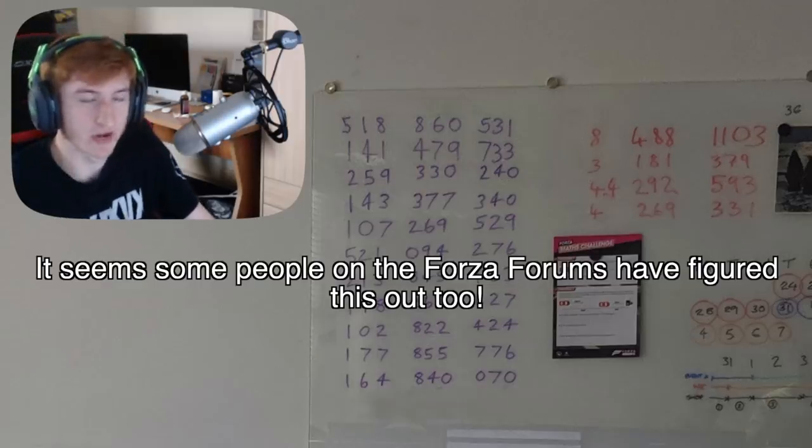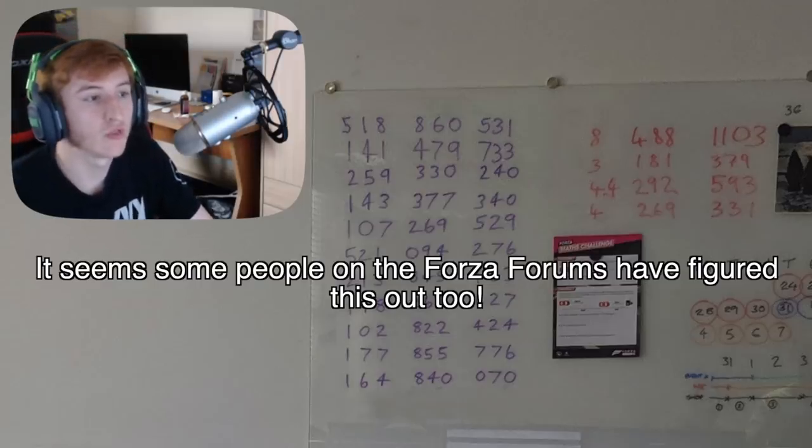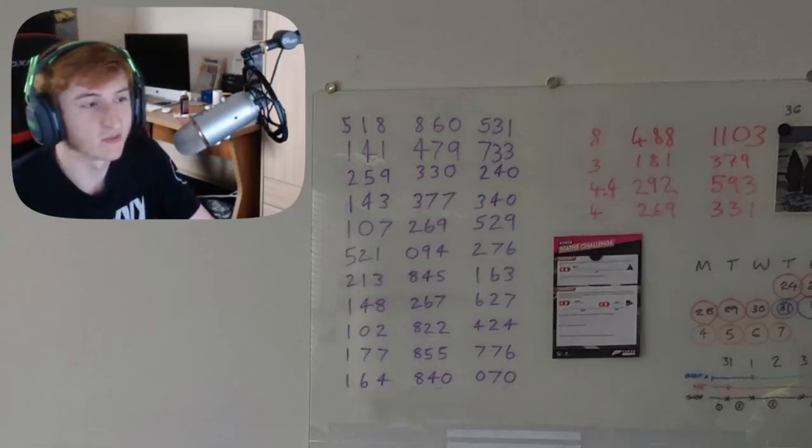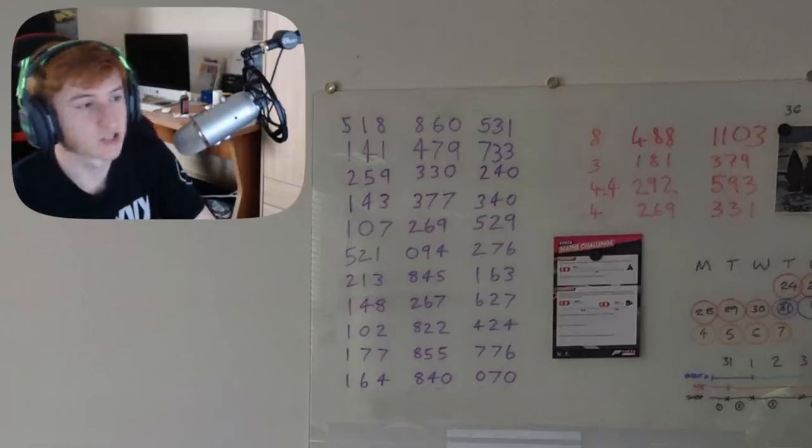As I said, the Bugatti Divo is already confirmed. And if we have a look on the board, we can see the Bugatti Divo's stats.